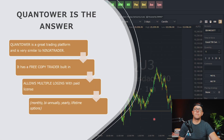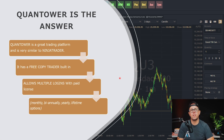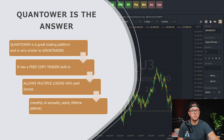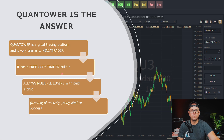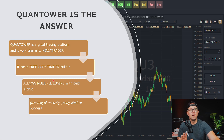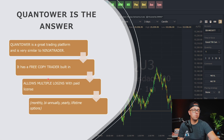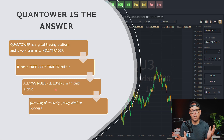Let's talk about Quantower. Quantower is a great trading platform, and it's actually very similar to NinjaTrader — it has a lot of the same features. It looks very close, almost the same. Not exact, it has its differences, but it's very user-friendly, very easy to use, and looks really modern. The great thing about Quantower is that it has a free copy trader built in, so you don't have to pay for that, and it also allows multiple logins with a paid license.